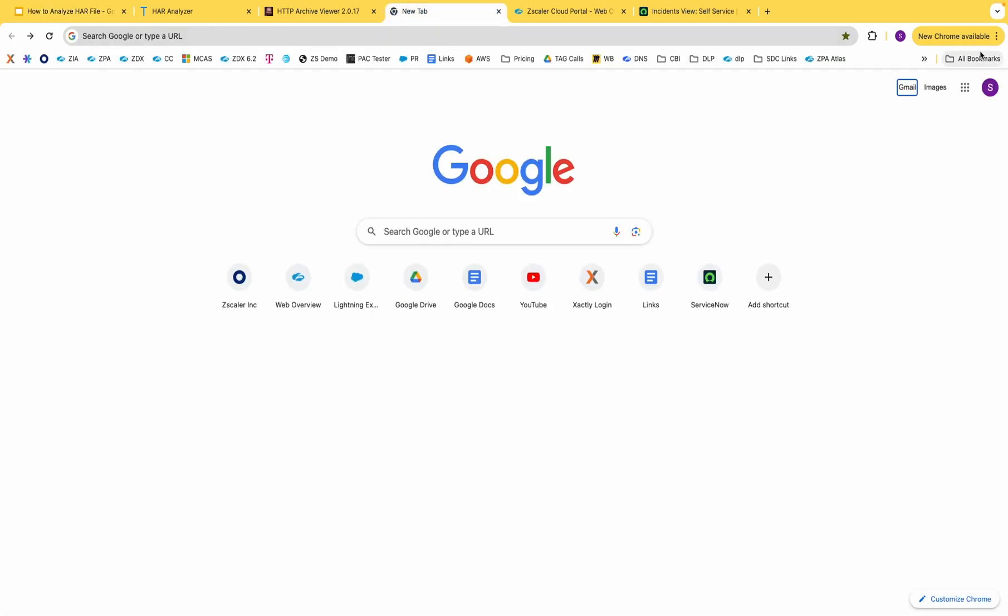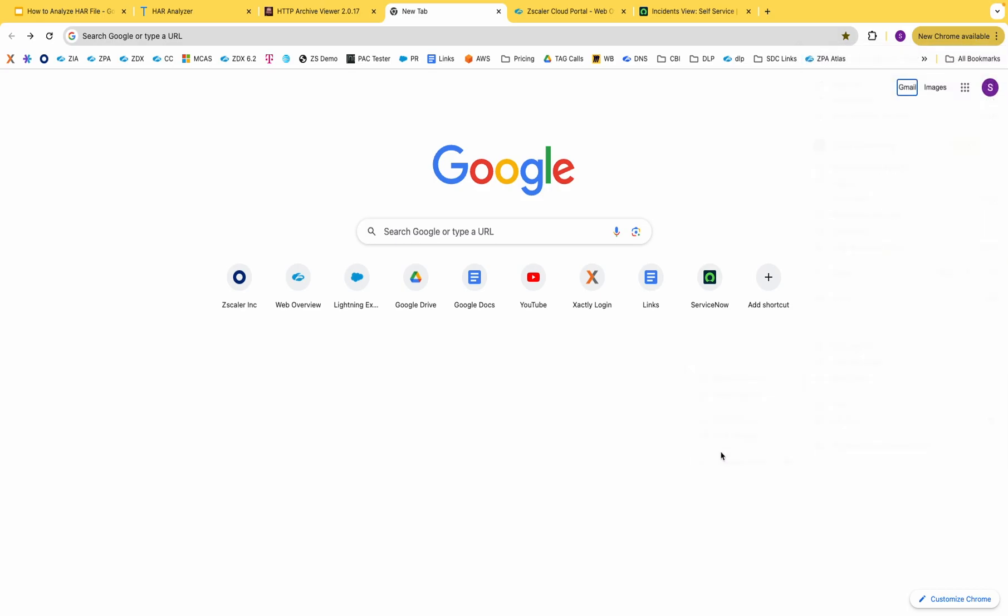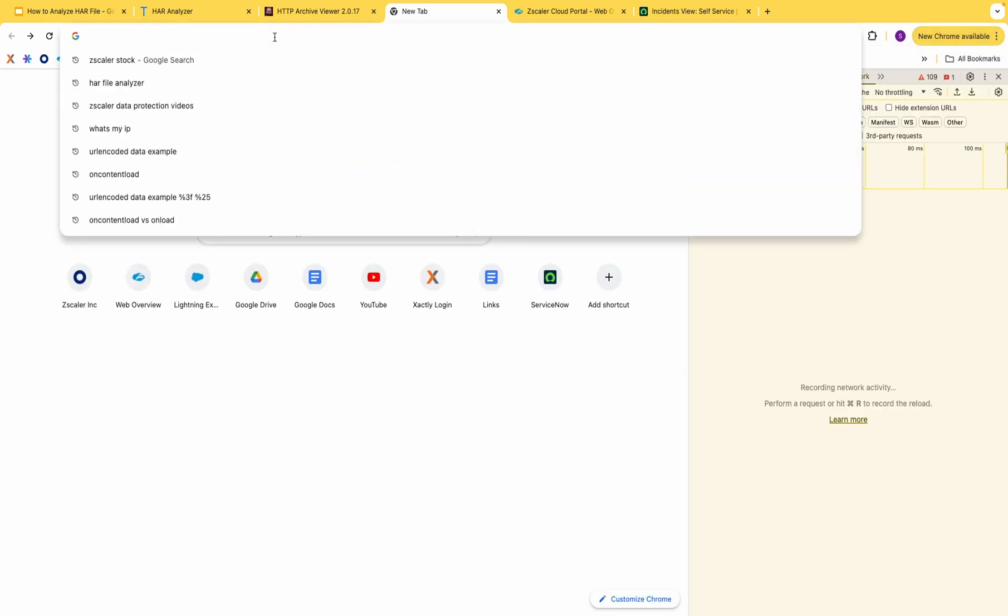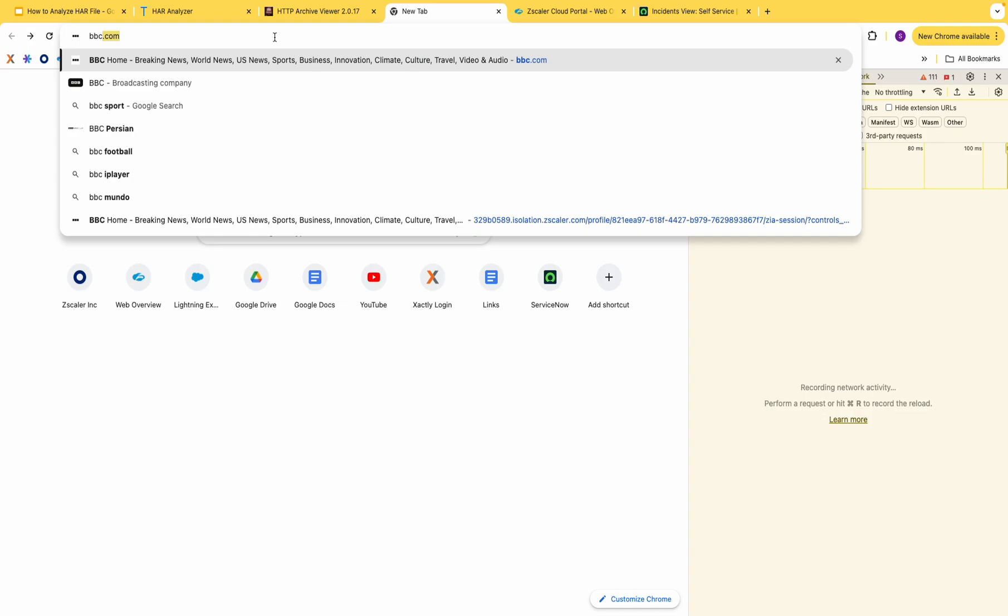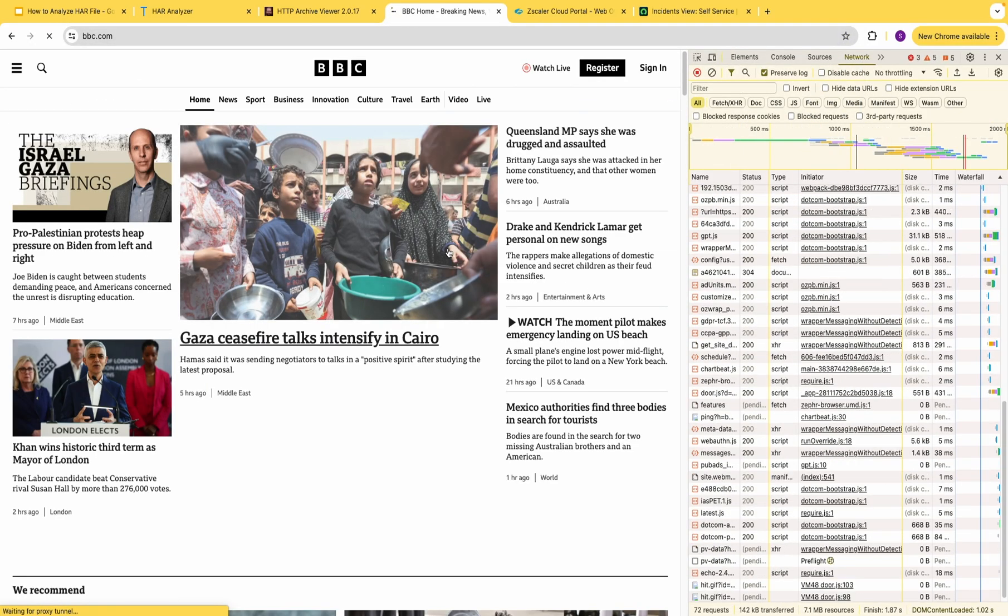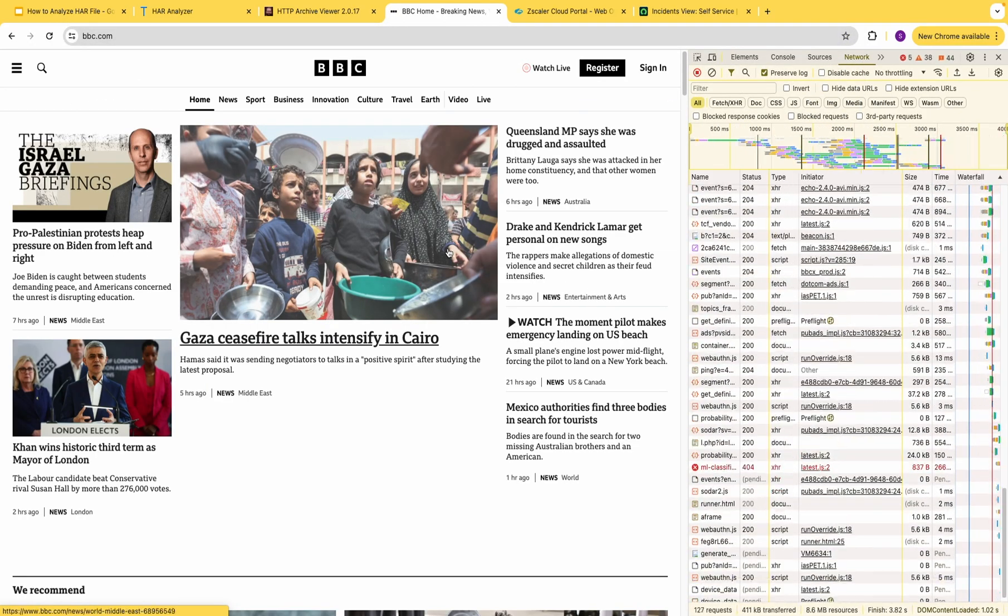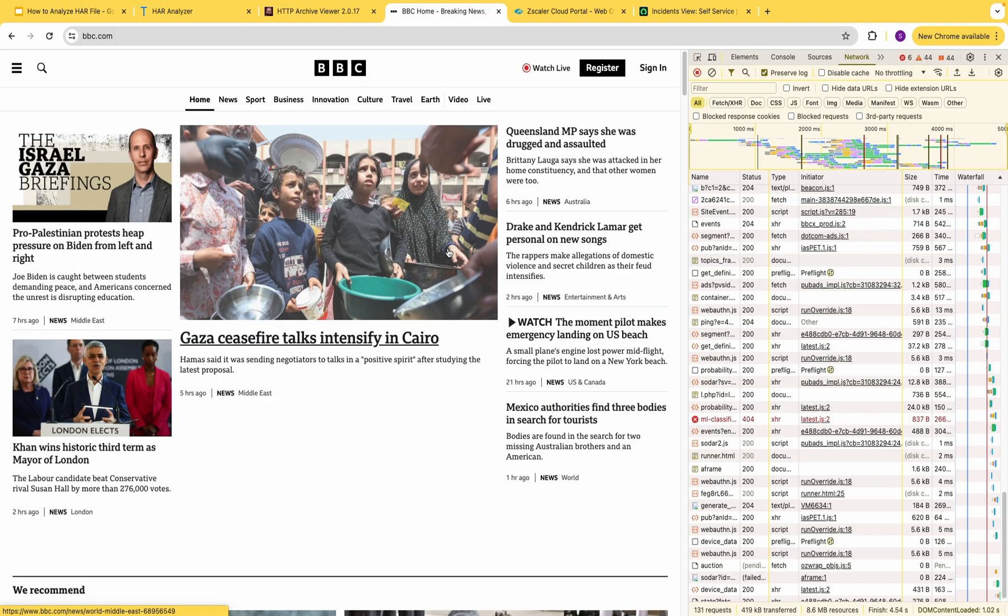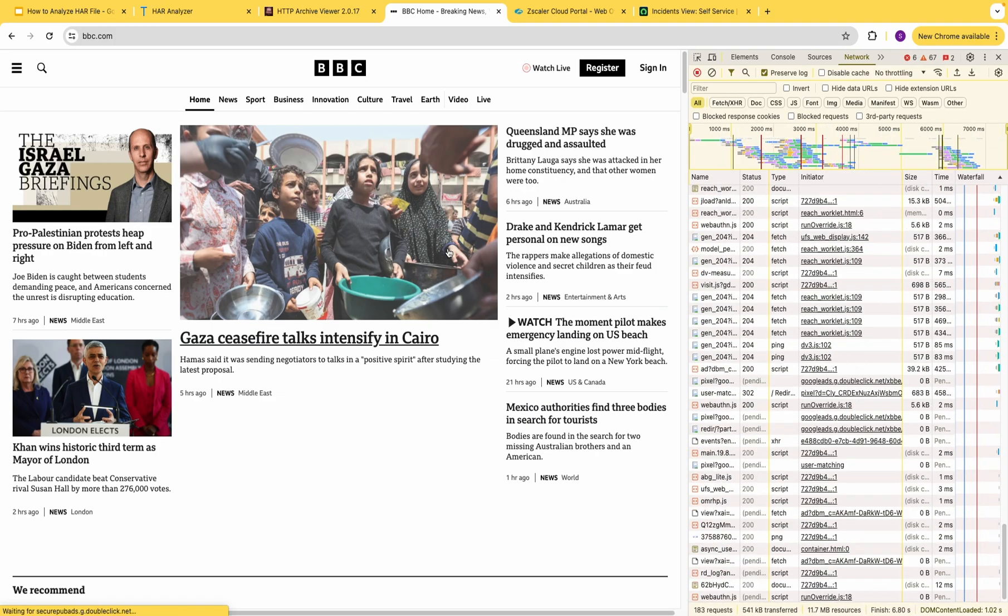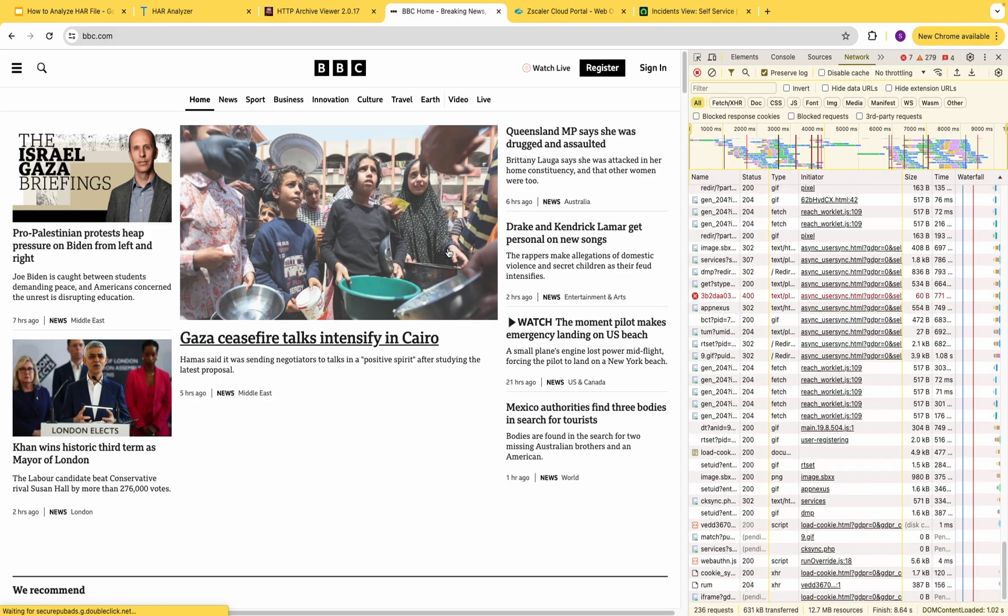In Google Chrome under more tools, start the developer tool. Let's go to a website and as you can see it generates the HAR trace as the page loads.